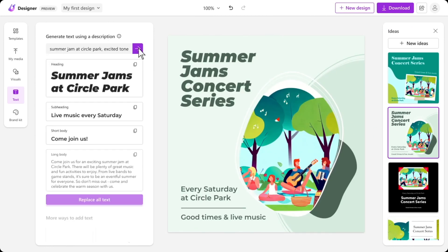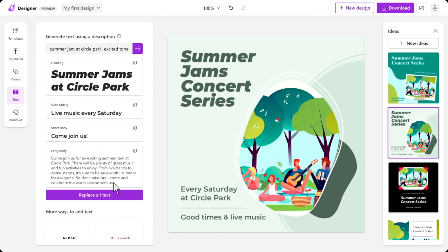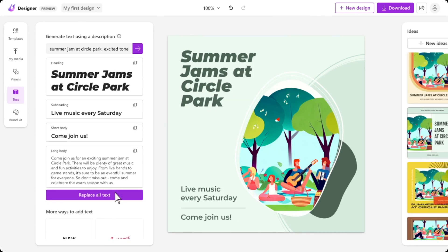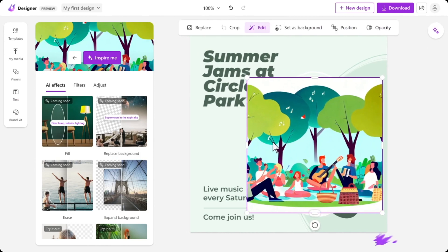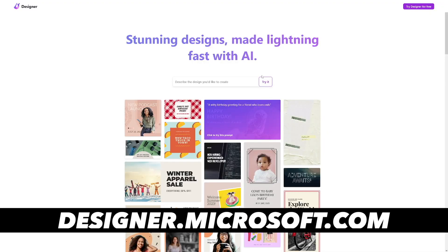You can involve yourself in social media management, use print-on-demand, or sell templates on Etsy, for example. There are a lot of opportunities and possibilities. If you have a passion for this, go and spend some time with Microsoft Designer. First of all, go to Microsoft Designer and click on 'Try Designer for free.'